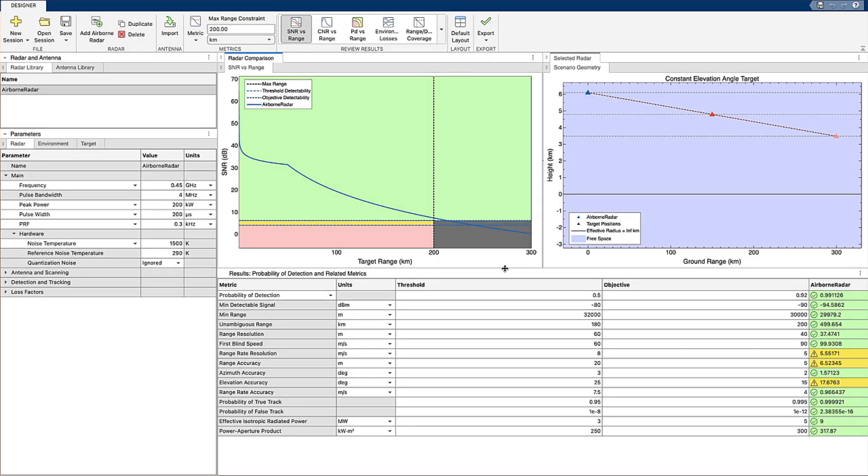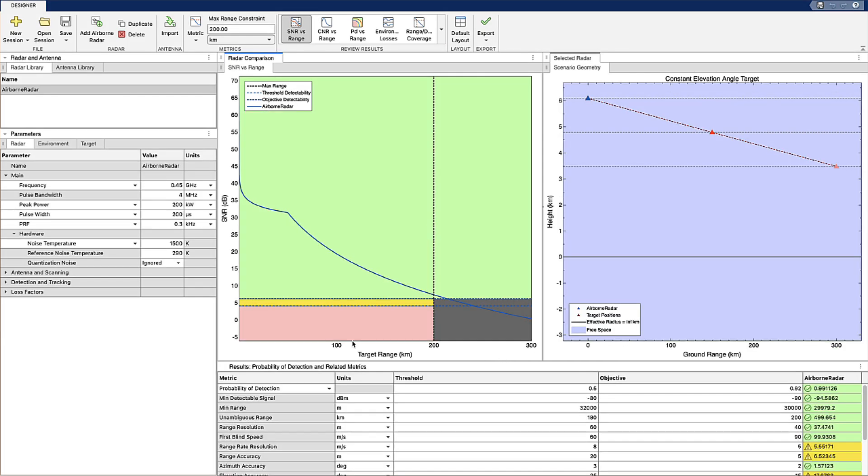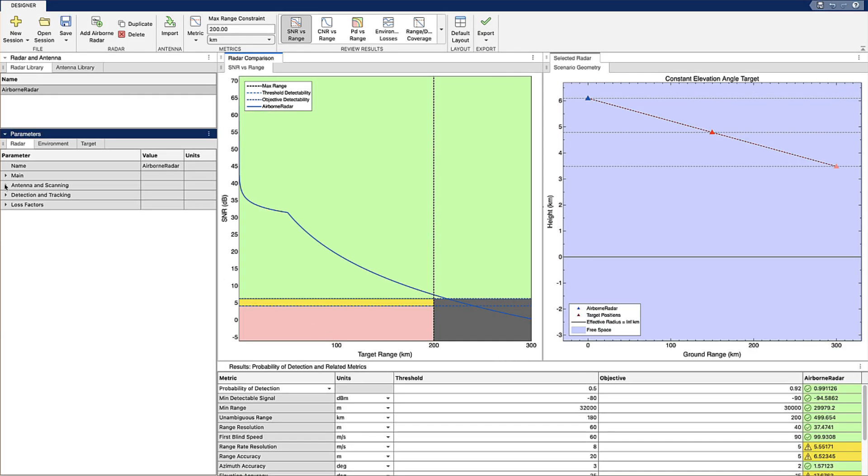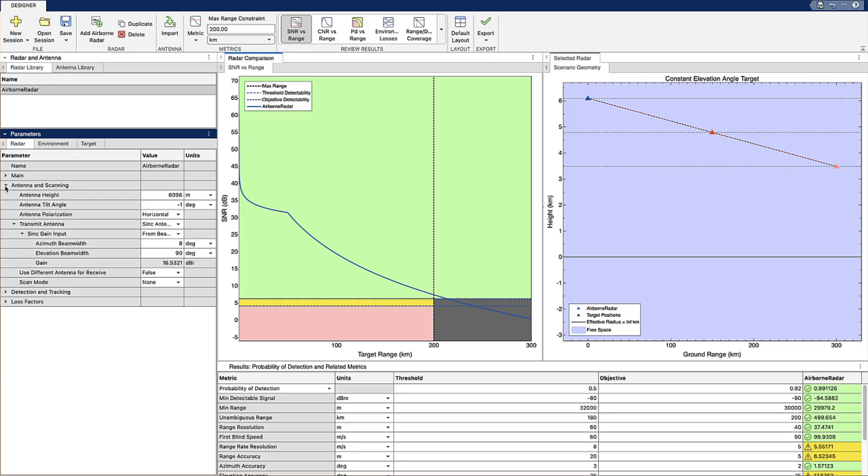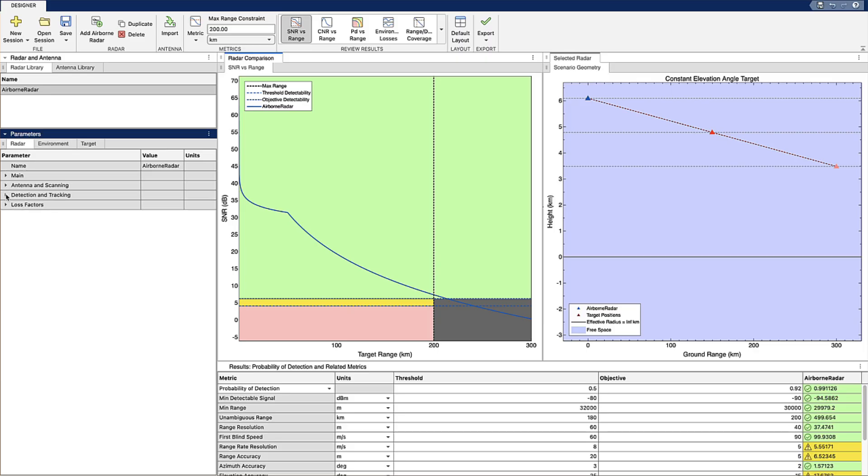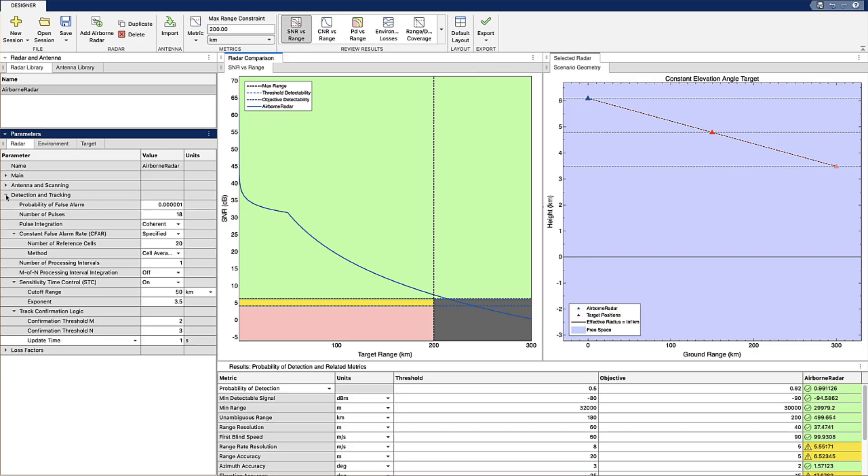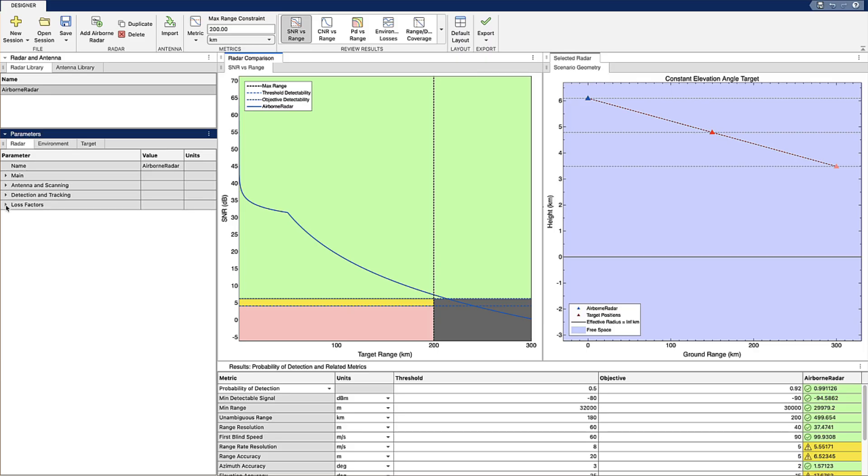Using the app, you can interactively tune the parameters that feed into the radar equation like frequency and ping power, antenna sizing and scan patterns, detection and tracking thresholds, and loss factors.